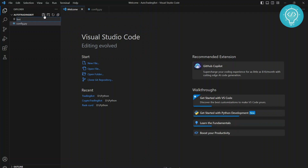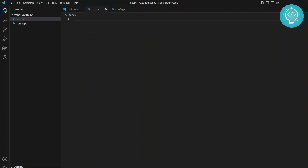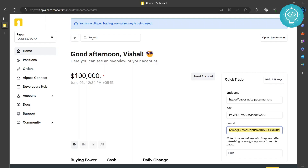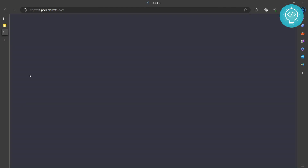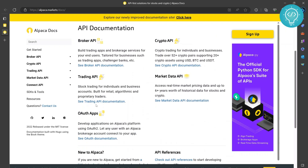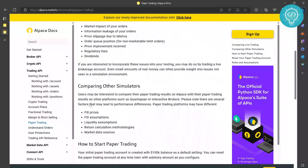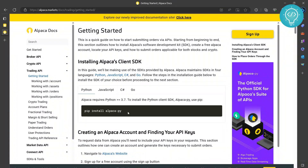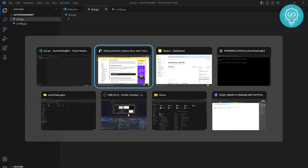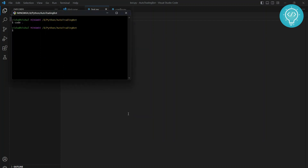Now let's create another file that will actually trade - let's call this bot.py. In bot.py we need to first import a lot of things from Alpaca's APIs. For that you can go to the Developer Hub or go to Docs. We are using the Trading API and we are using paper trading. You can go to 'Getting Started' and you can see this package - it has a lot of functions that we will use, so we need to install it.